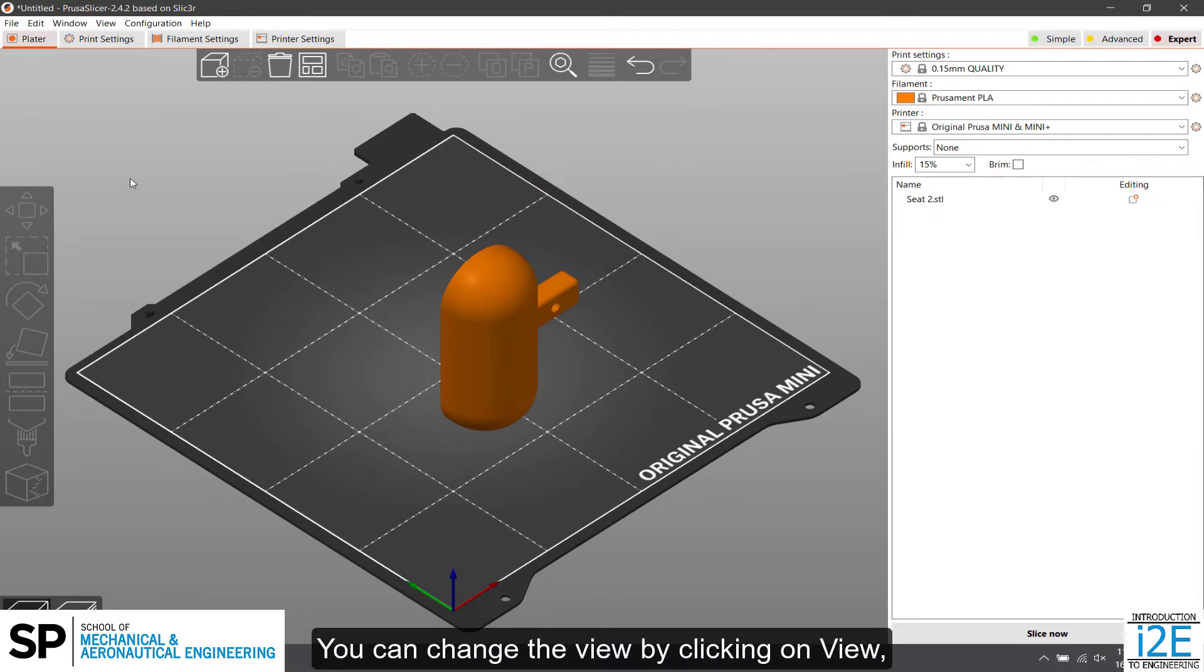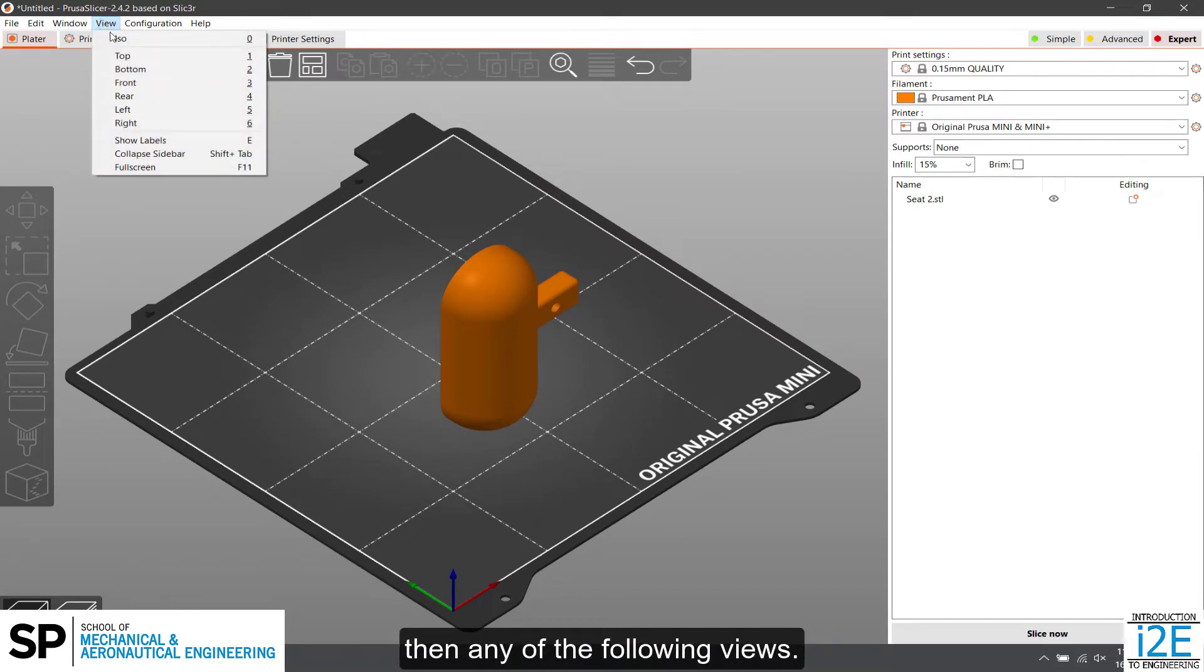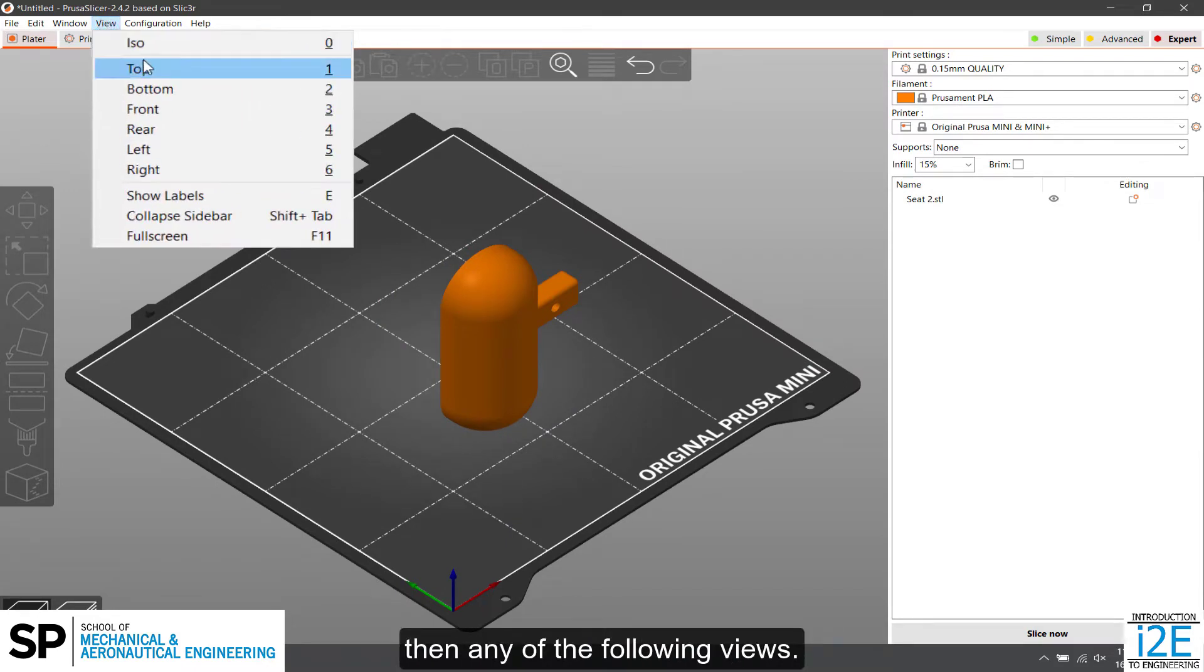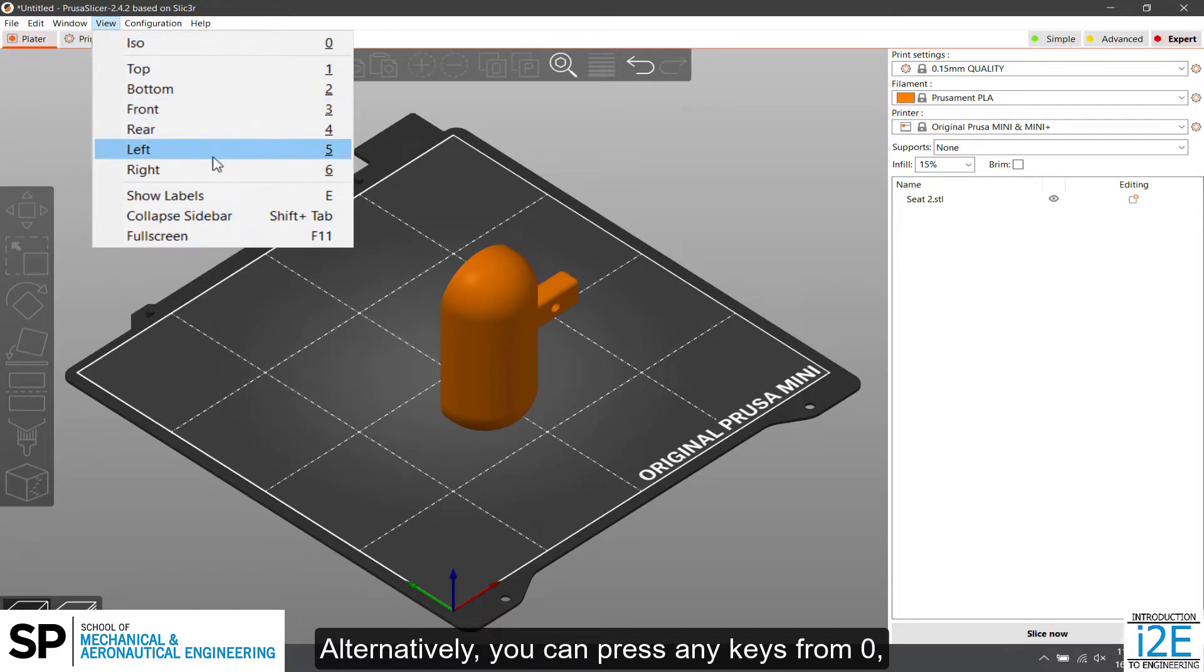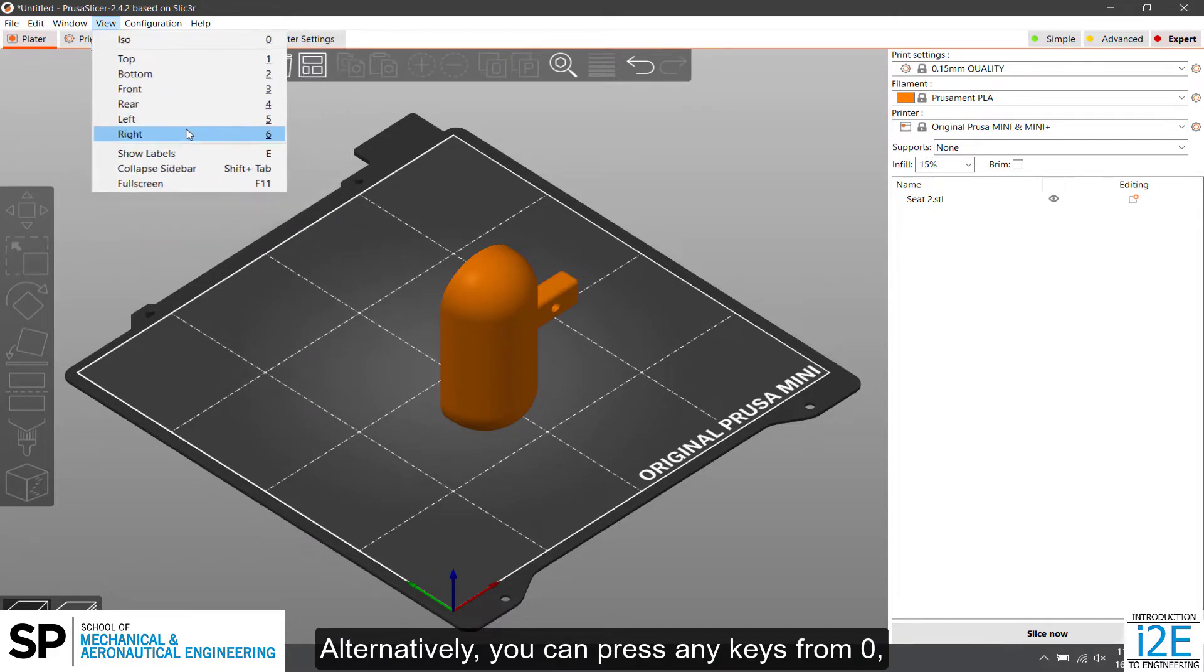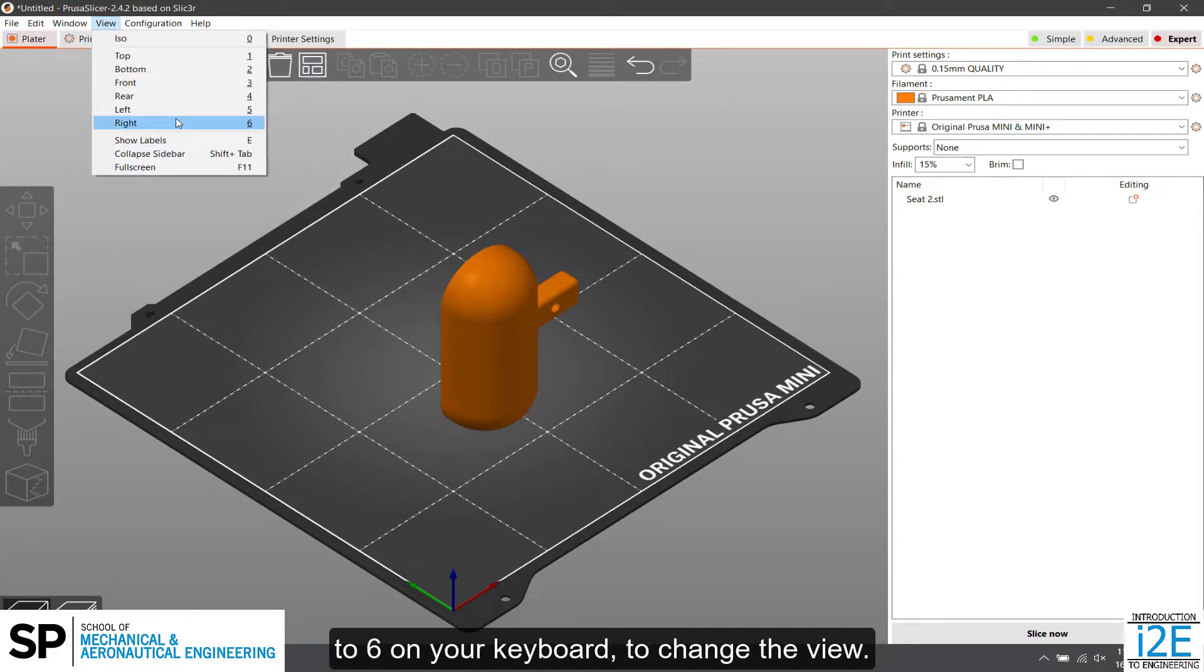You can change the view by clicking on View then any of the following views. Alternatively, you can press any keys from 0 to 6 on your keyboard to change the view.